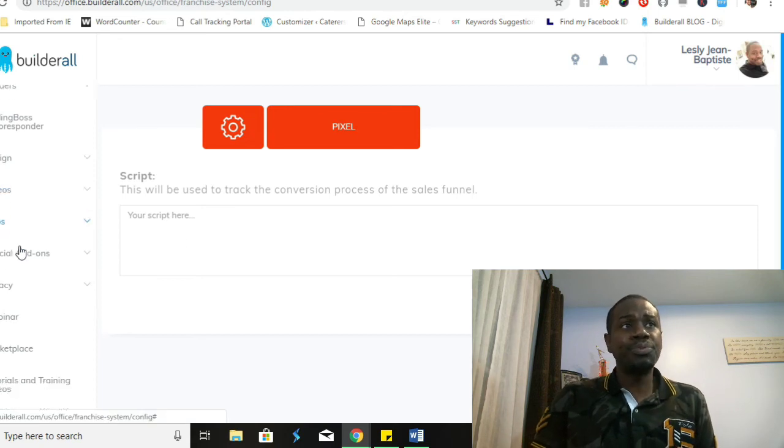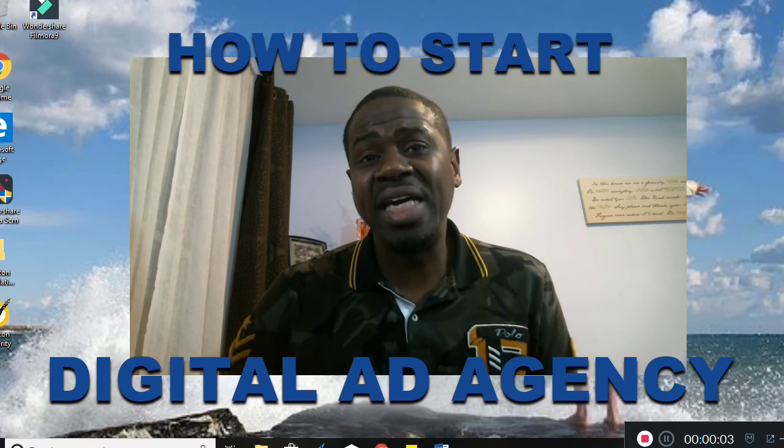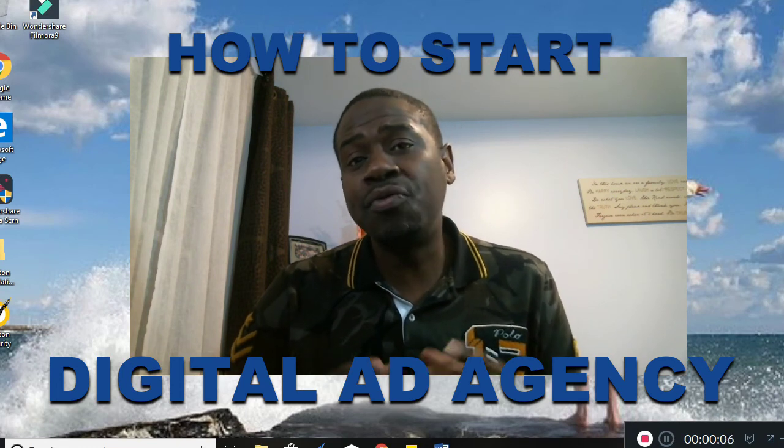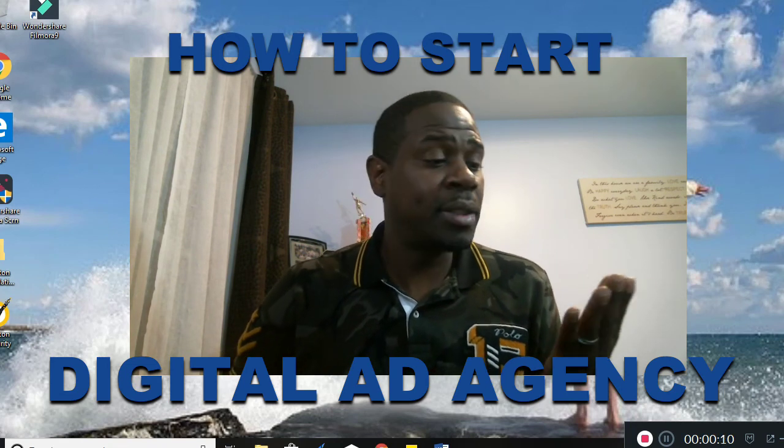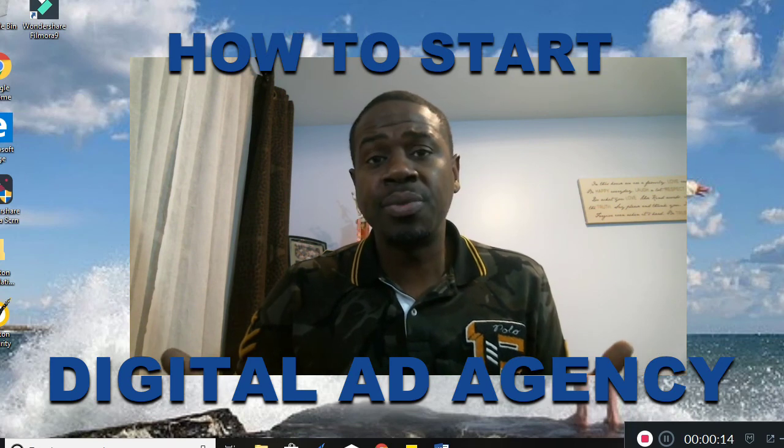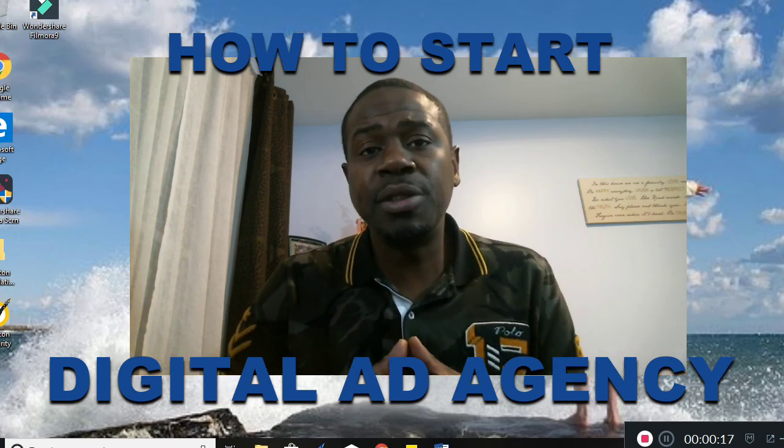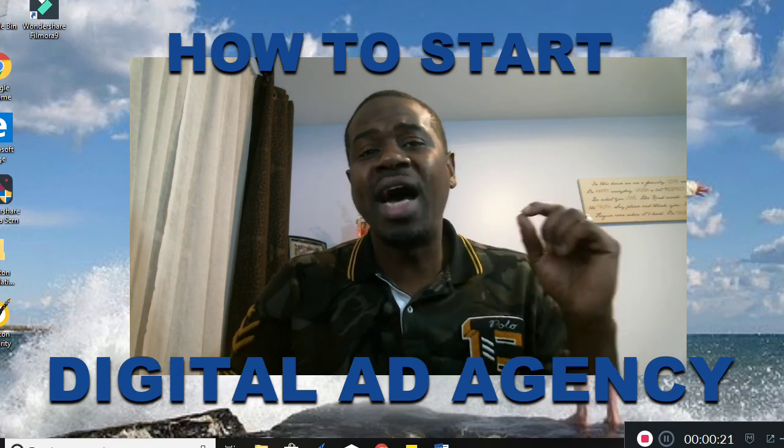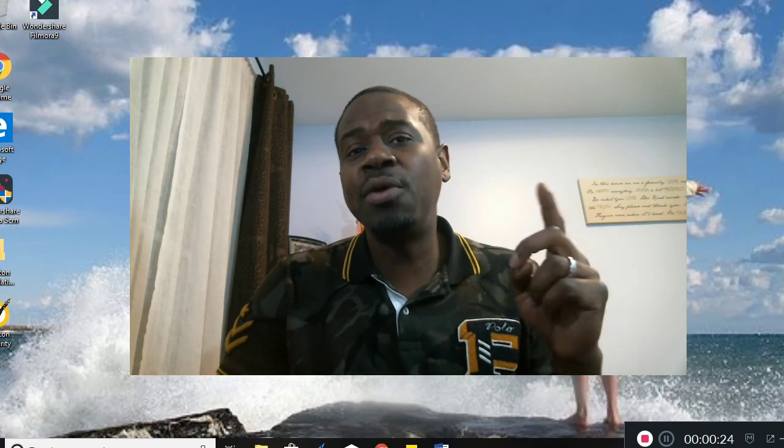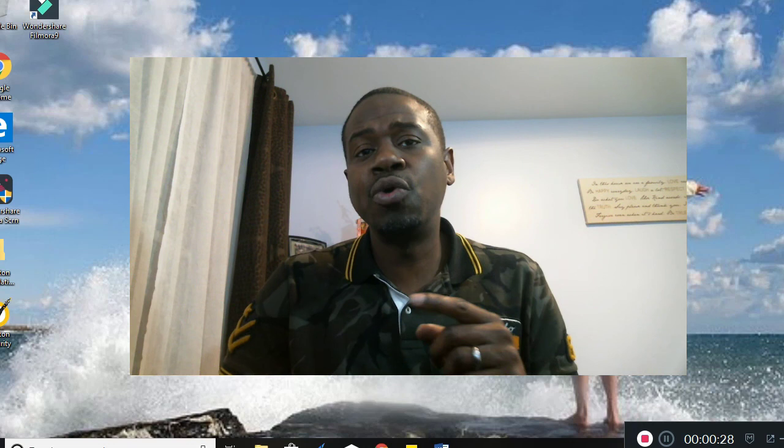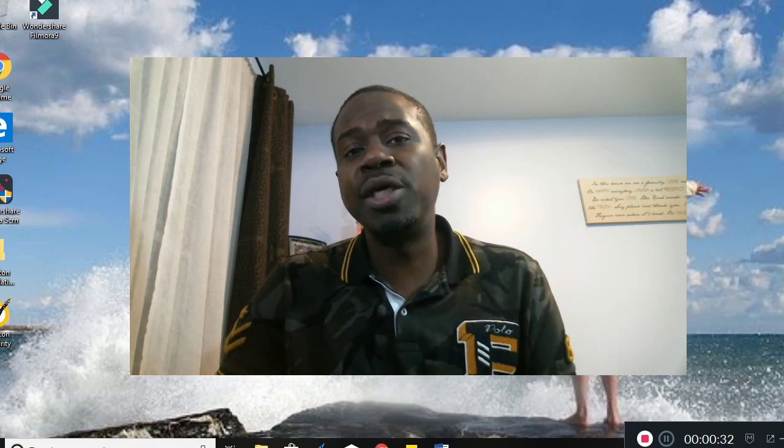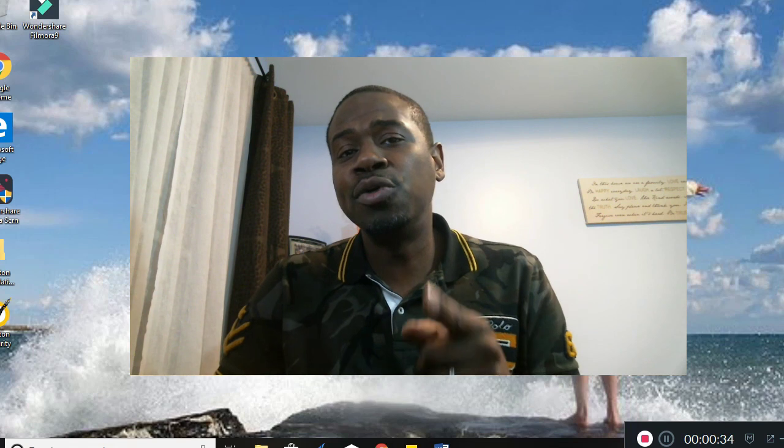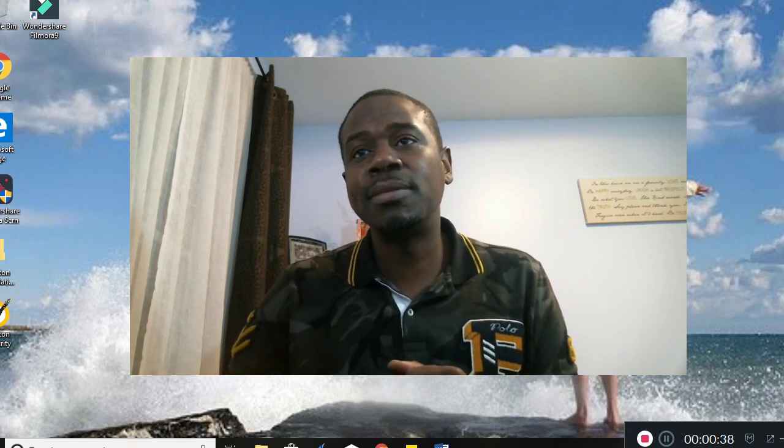Well there you have it folks, that was the Builderall platform, the number one platform that can take you from nothing to something, taking you from being out of business into business. There's a link in the description below for you to get your seven day free trial and you can take a look at exactly how this platform can help grow your business. Go ahead and click that link below and I'll see you tomorrow with more information on how you can grow your business. Thanks.